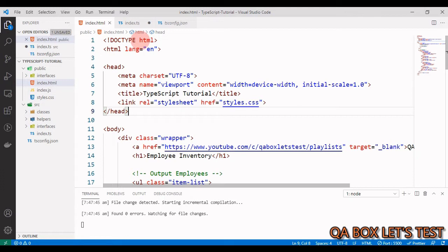TypeScript is a typed superset of JavaScript and ships type definitions for the DOM API using the lib.dom.d.ts declaration file. These type definitions are readily available in any default TypeScript project. Let's now see some examples.